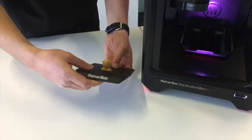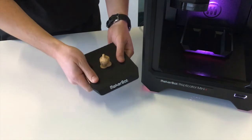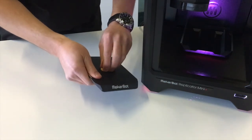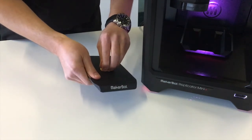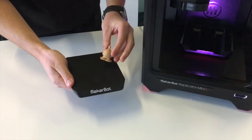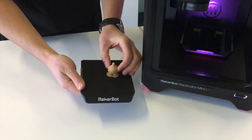So the build plate just slides out like that and as you can see it's a nice rigid surface and the print just comes off with a bit of force.